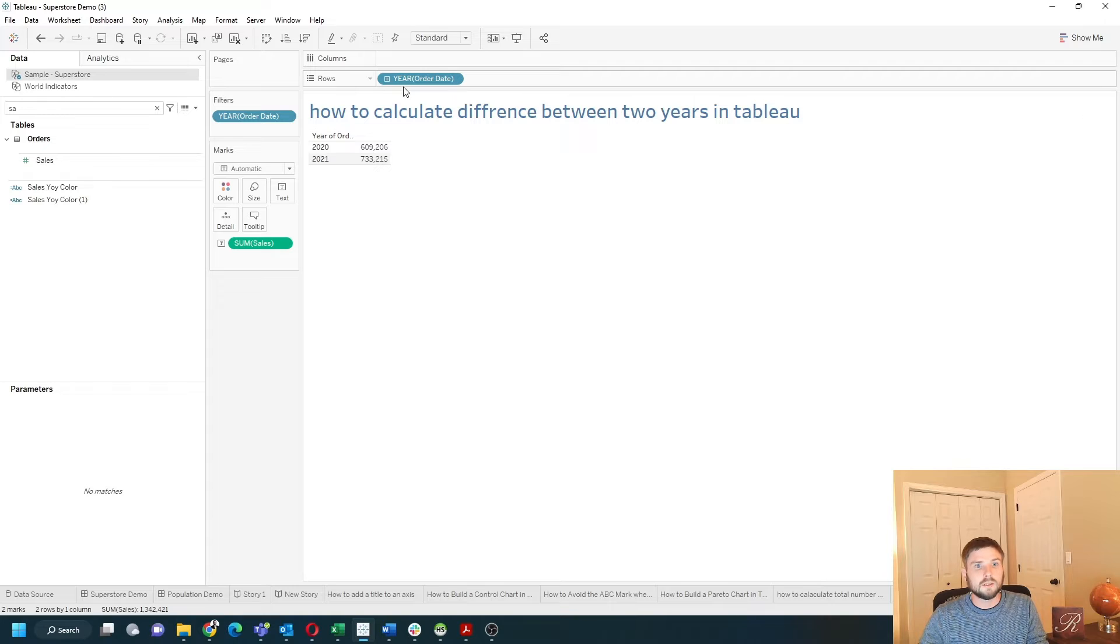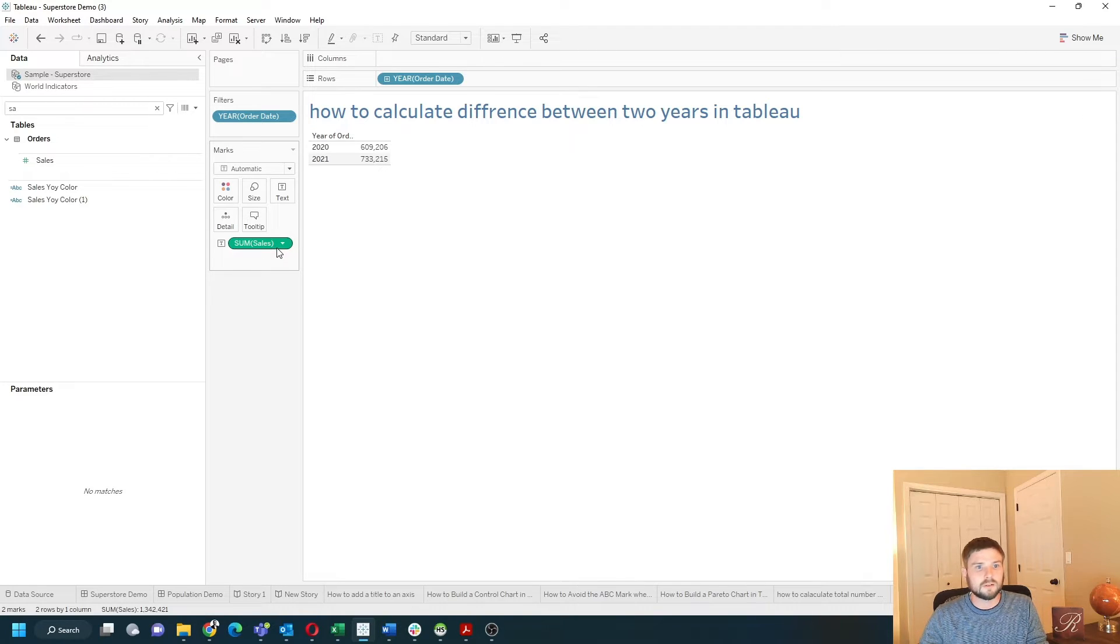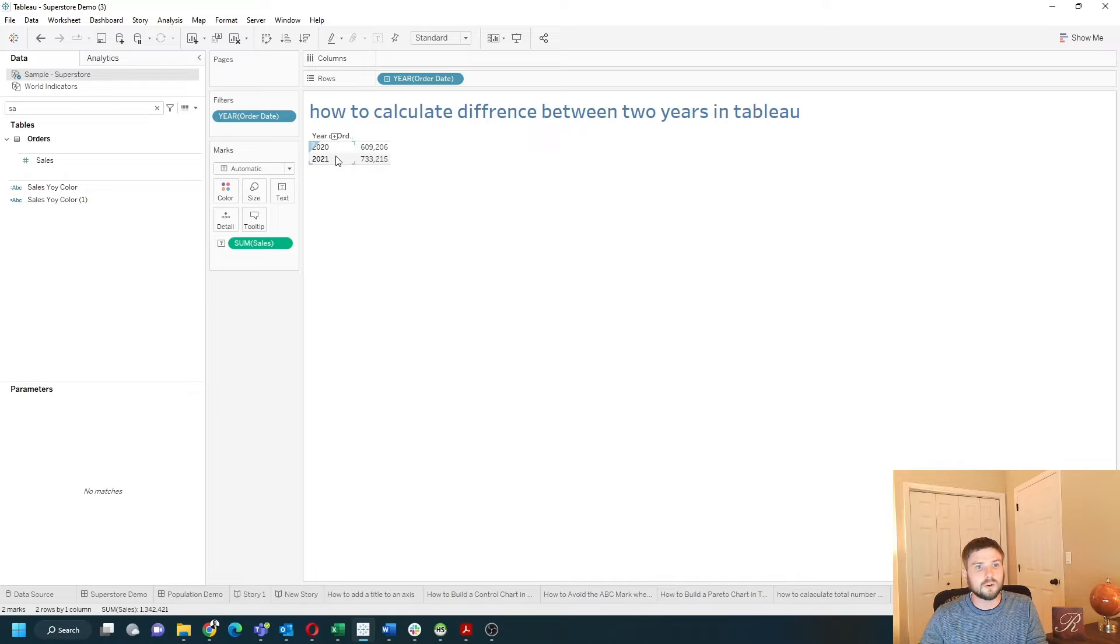I've brought year of order date and sum of sales into the view. I filtered it down to only 2020 and 2021.